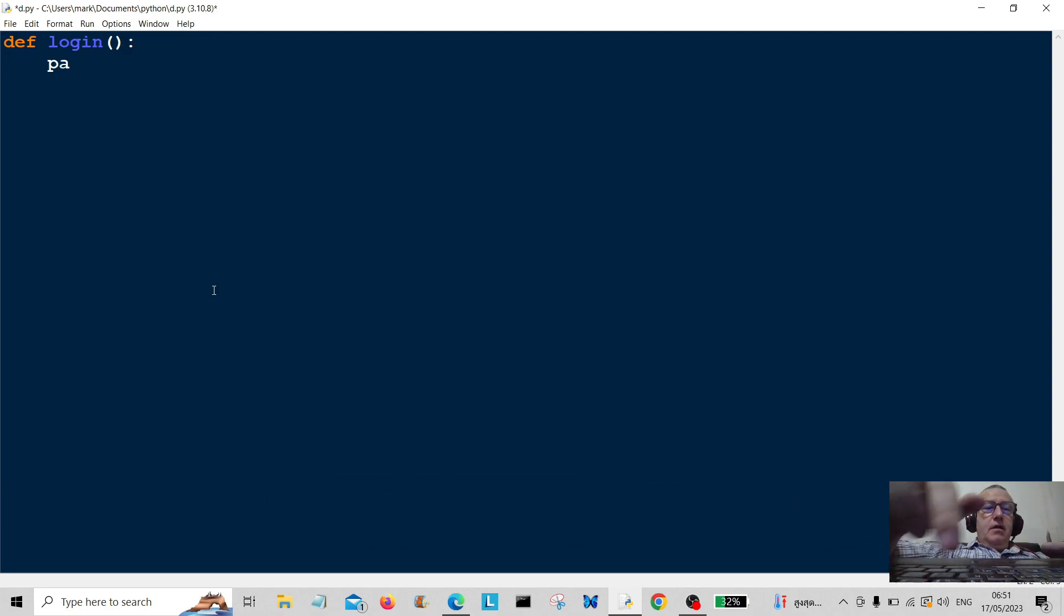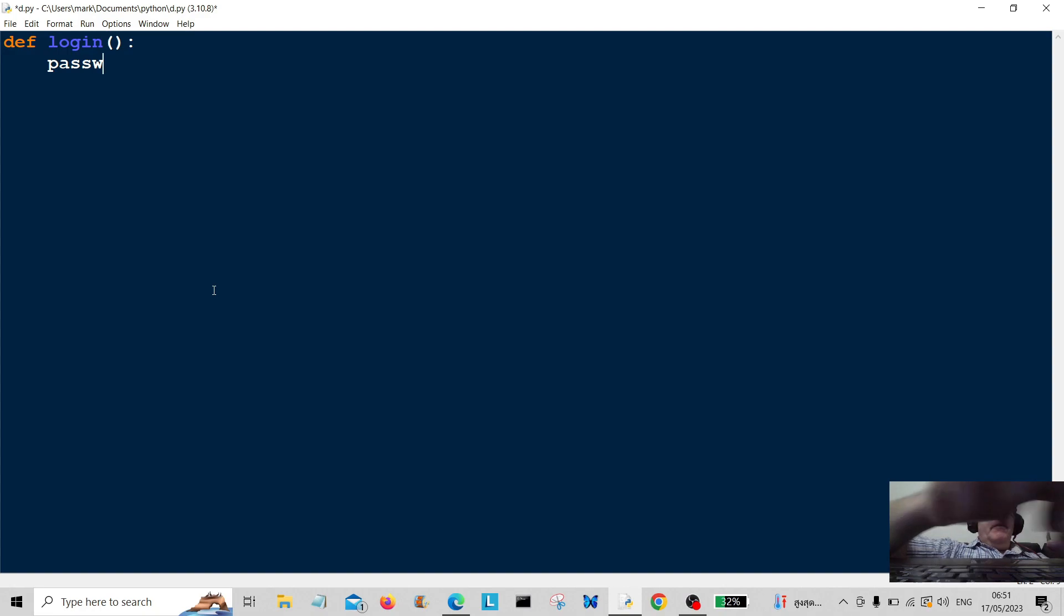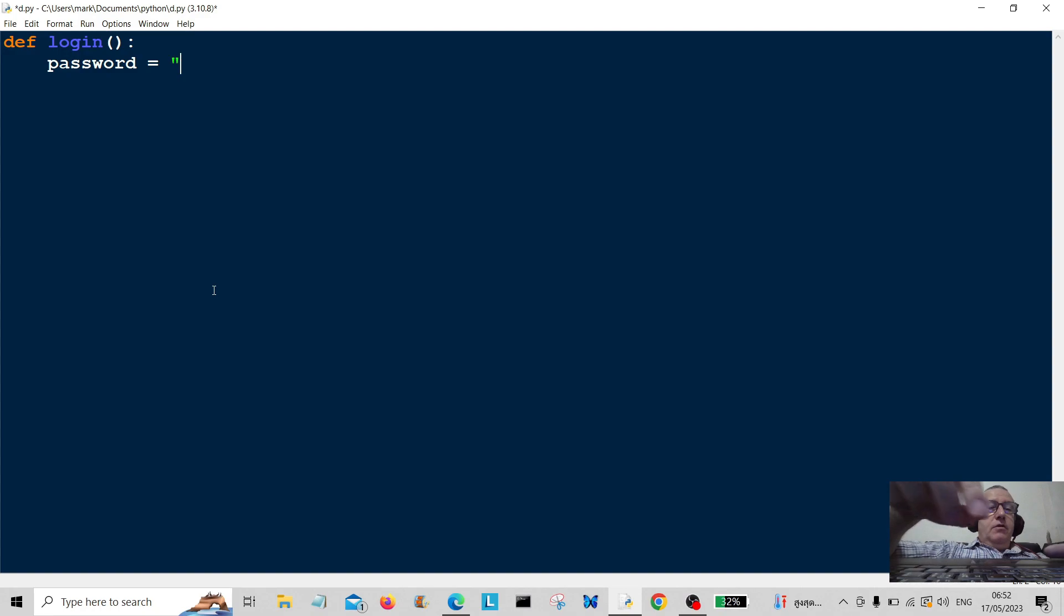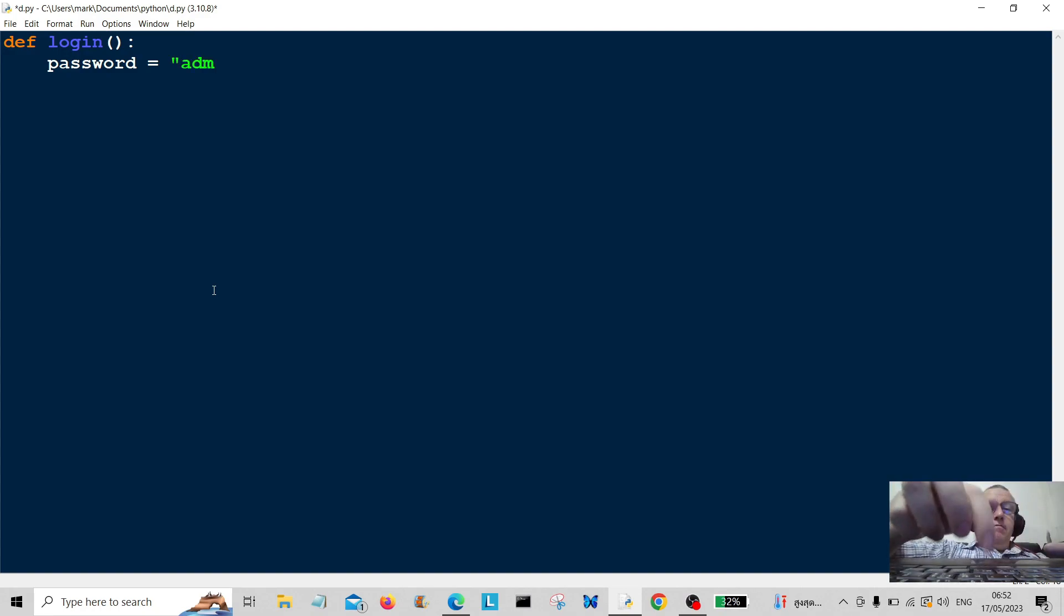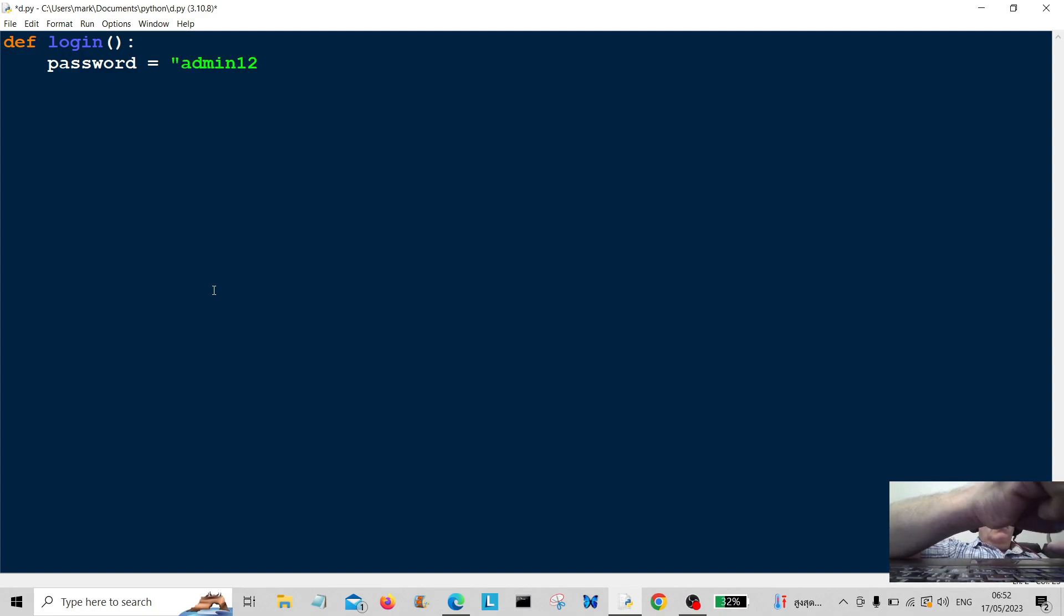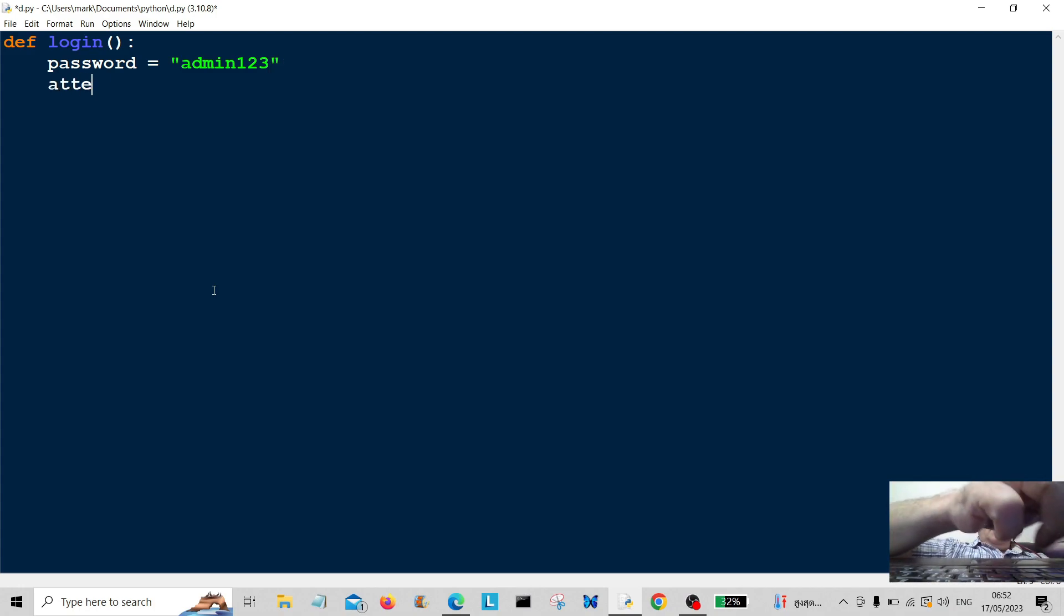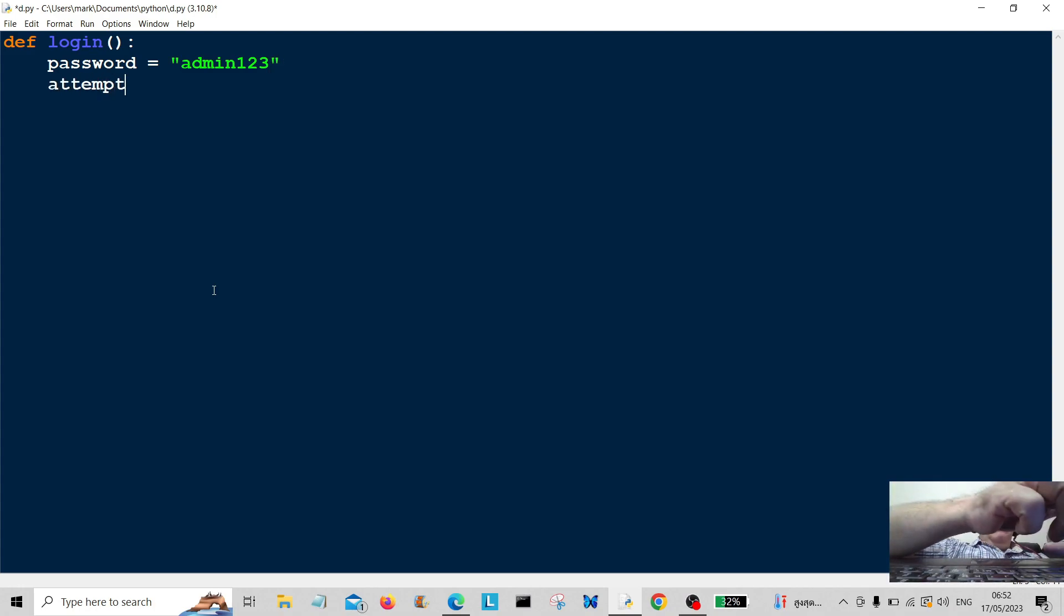Right, so we're going to set the password first. This is going to be equal to admin123. And the attempts—I'm going to give the user three attempts.